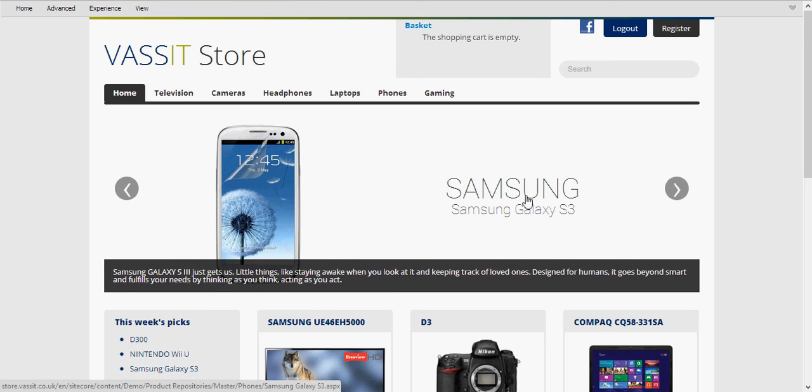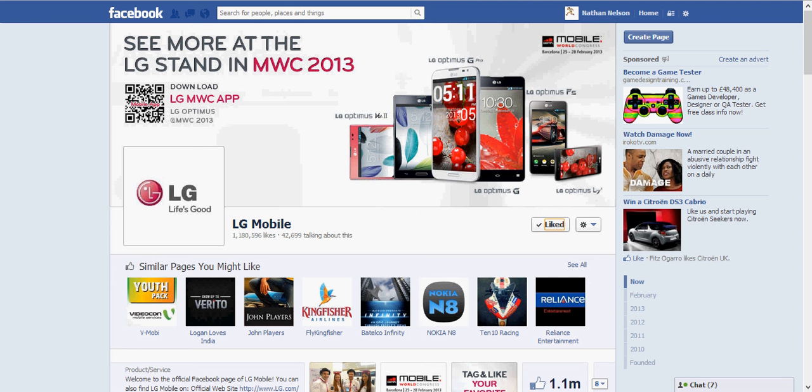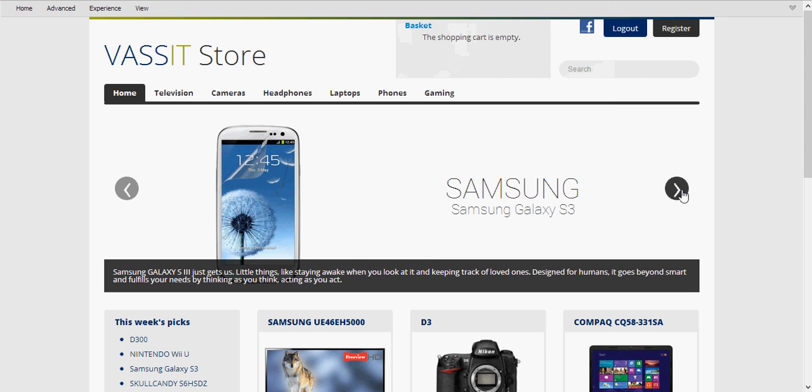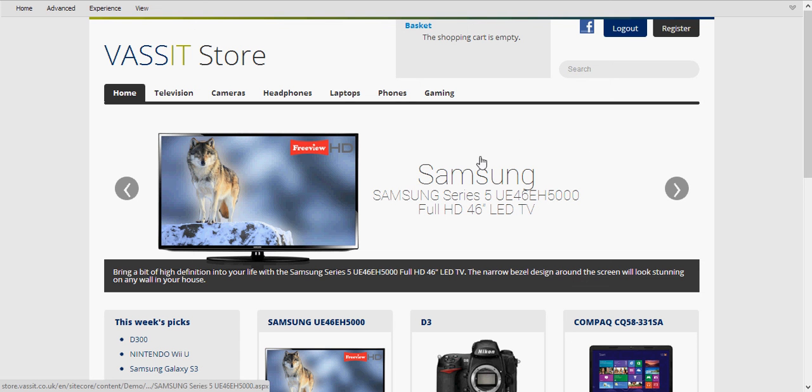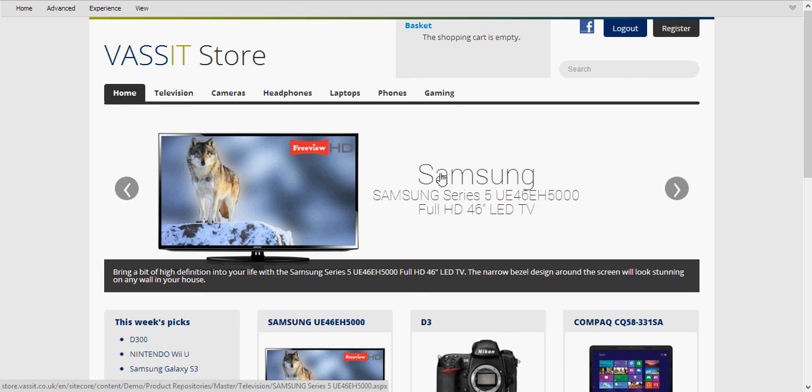And then another Samsung phone. Now the reason we're not being shown the LG TV is because at the moment the Samsung product is more popular than the LG product. So we're actually incorporating the Twitter functionality with the Facebook functionality.